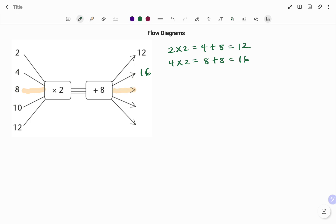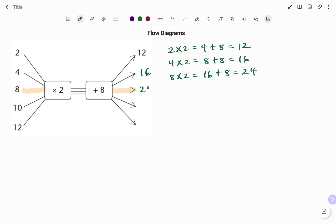For the input of eight: eight times two is 16. The next rule is to add eight — sixteen plus eight gives 24. So the output for this input is 24.